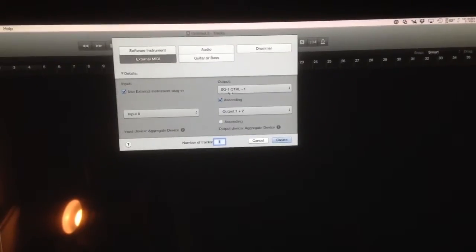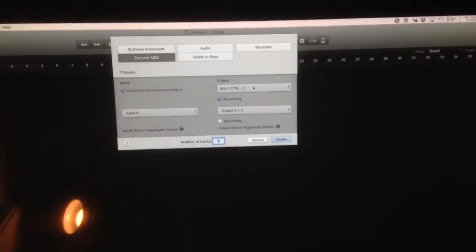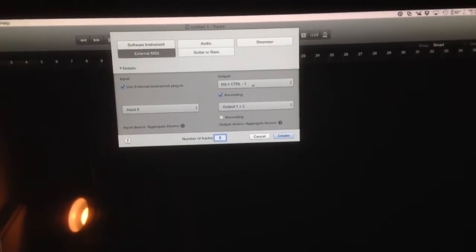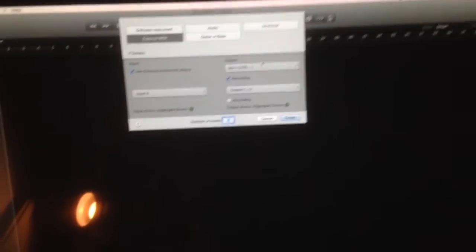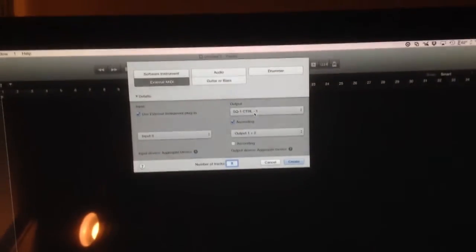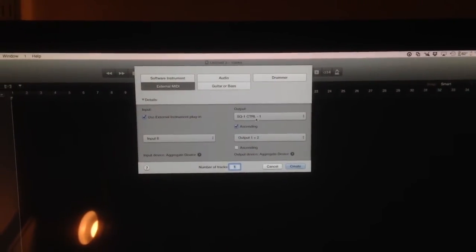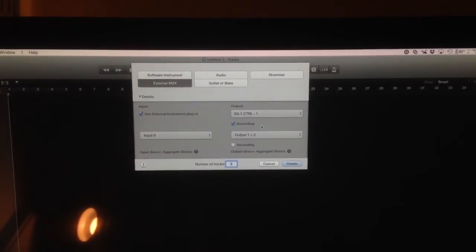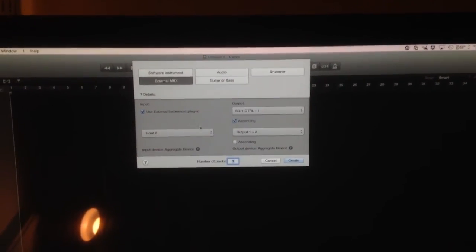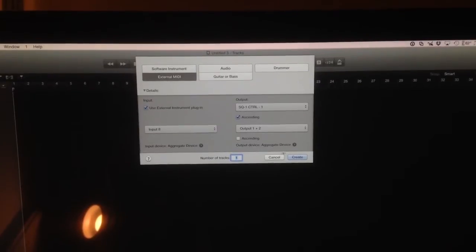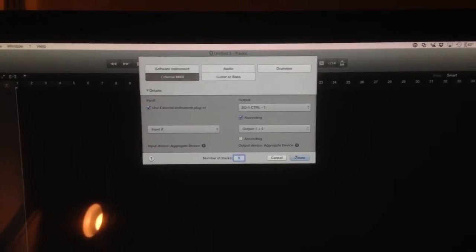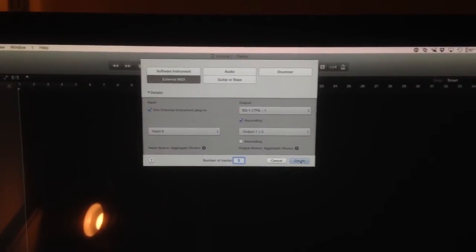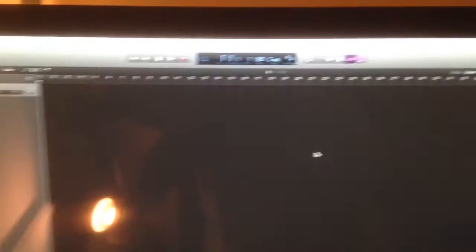I'm just going to choose external MIDI, use external instrument plugin. You can see we've got the SQ1 selected there, SQ1 control, and I've got the input that the MS-20 is coming into.